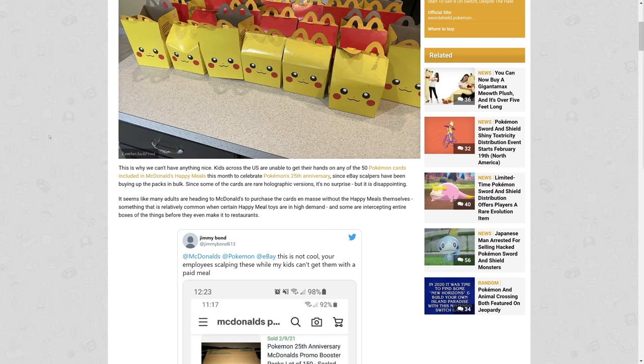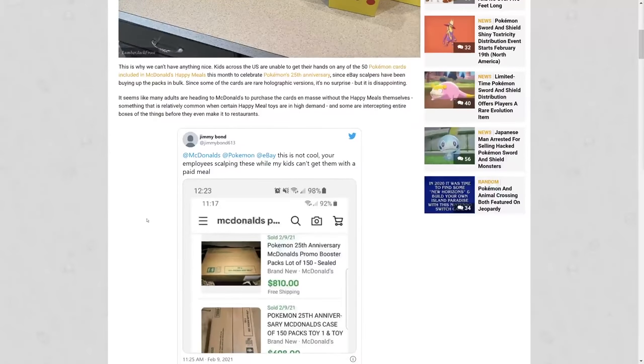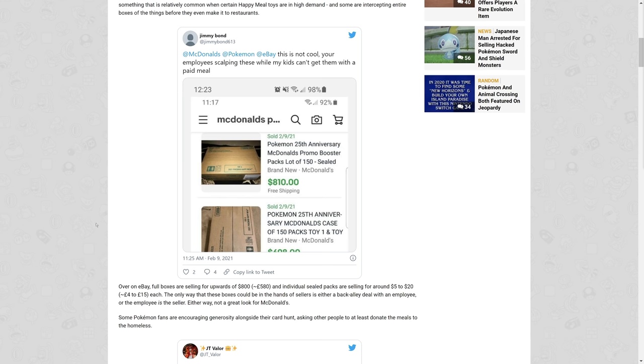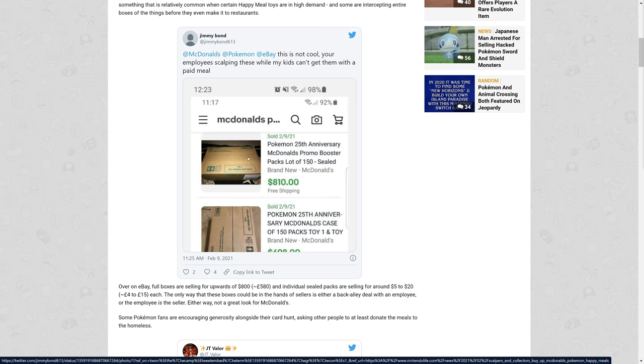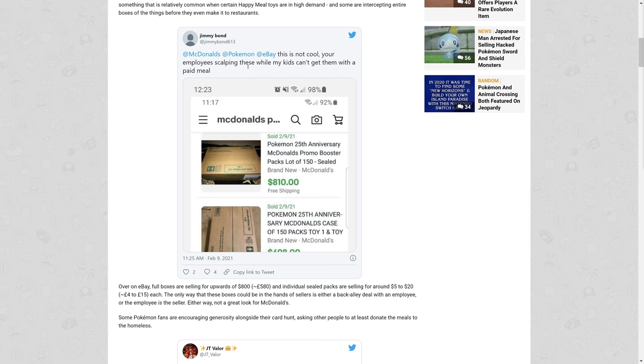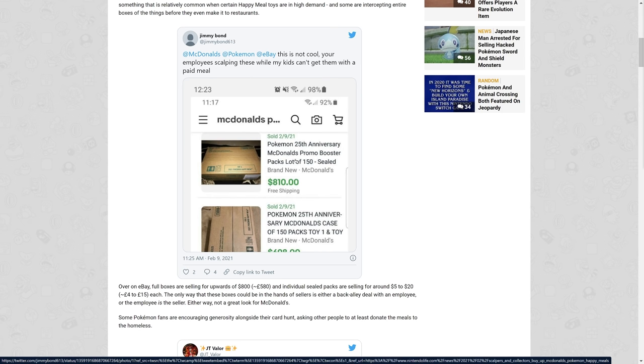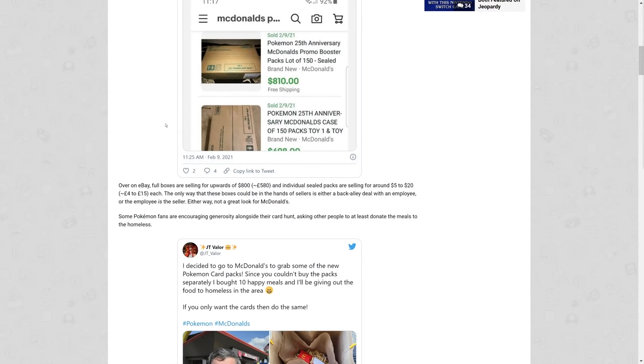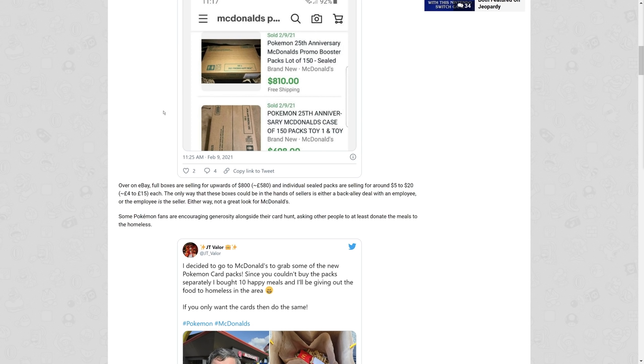That's like a big no-no to me. That shouldn't even be possible. Intercepting entire boxes before they even make it to restaurants. Jimmy Bond puts up proof that these things are on eBay. He says 'This is not cool. Your employees are scalping these while my kids can't get them with a paid meal.' Entire boxes, packs, lots of 150 sealed packs, 810 bucks. Over on eBay, full boxes are selling for upwards of 800 dollars and individual sealed packs are selling for around five to twenty dollars each.